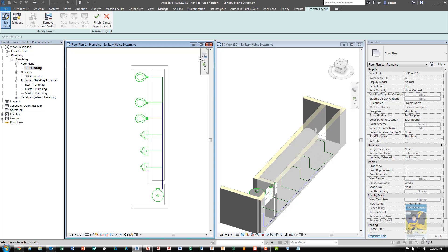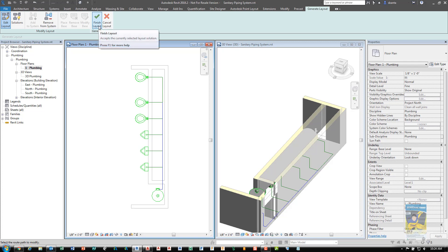Now that we're finished with the layout and how we like it, click Finish Layout and it will build it for us.